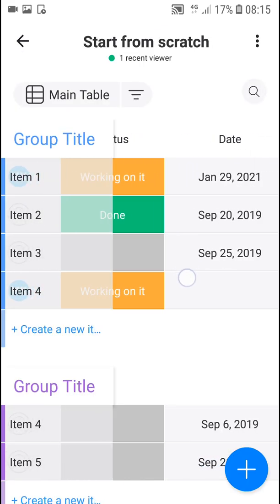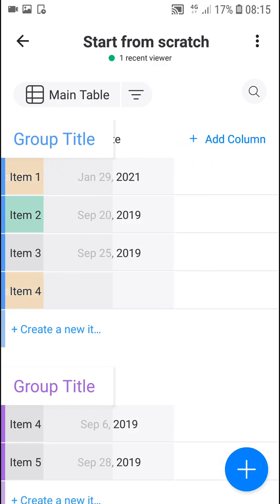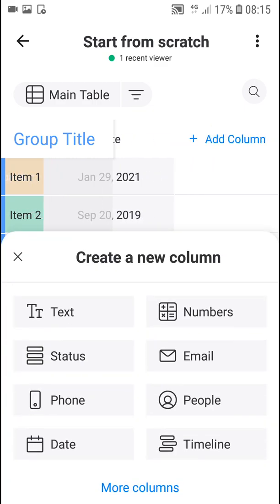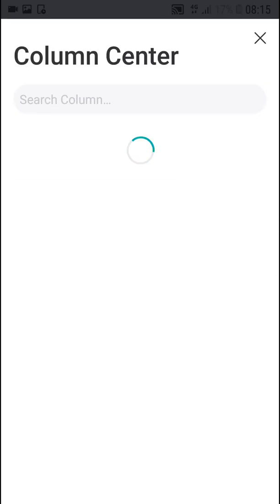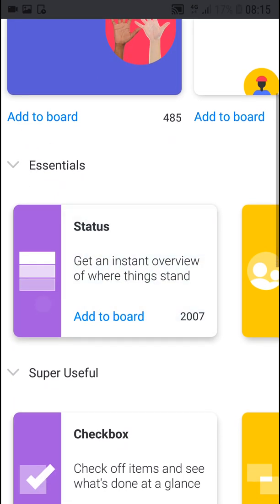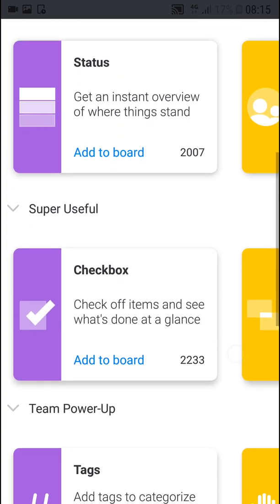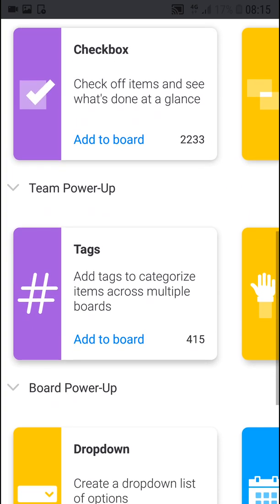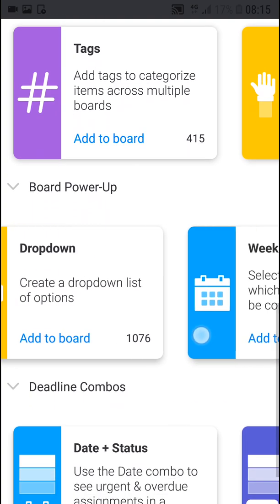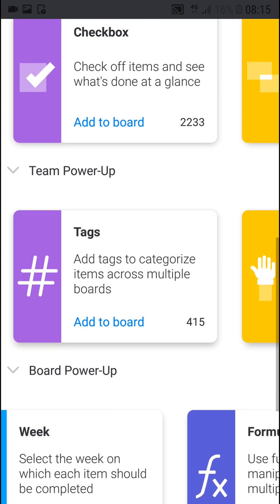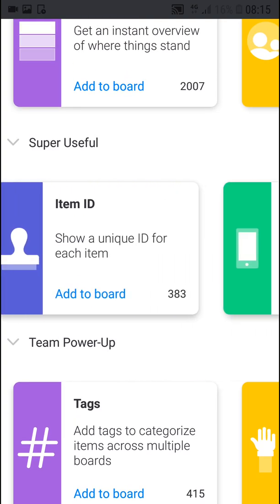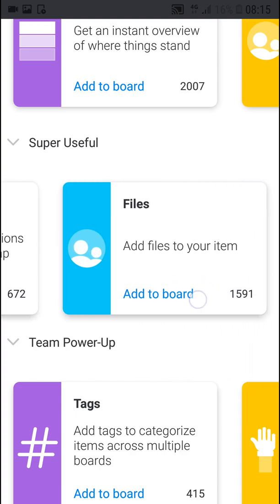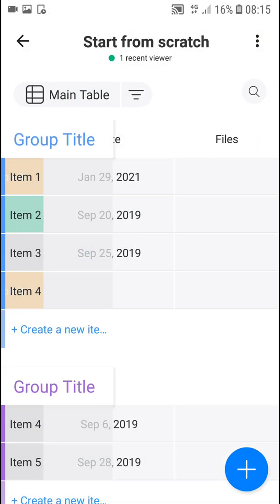You can also add a column here, and we'll get to that. Now scrolling to the right as far as you can go, you can add a column — text, numbers, email, status, phone — or click more columns to see the column center. There you'll find really useful options like checkbox, theme, power up, link, word clock, item ID, phone, and file.